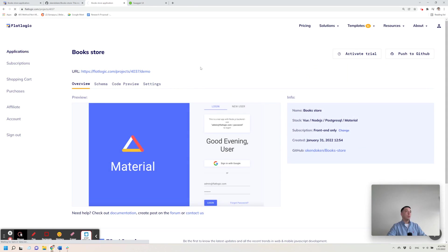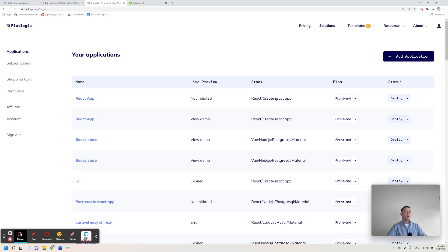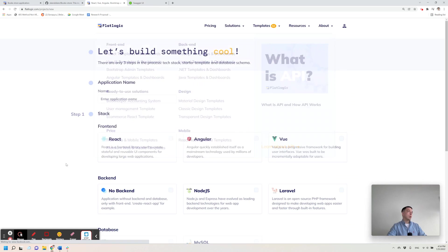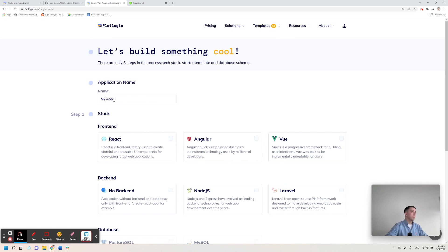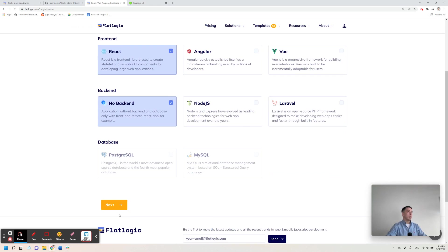For example, I want to create a clean React application with create React app. So let's type the name, my app. Choose React and choose no backend.